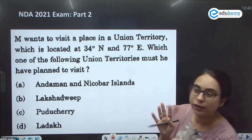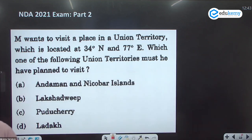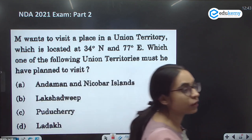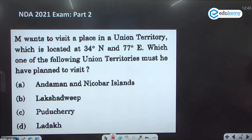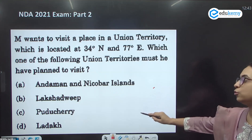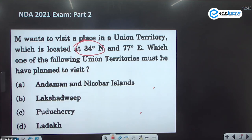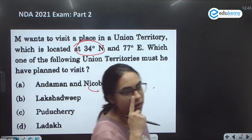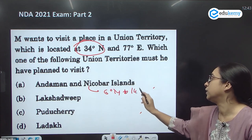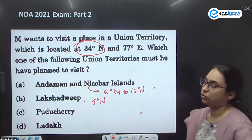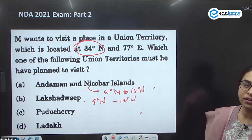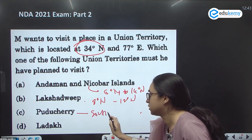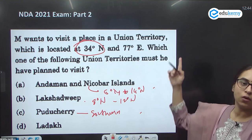This is a slightly applied but fairly easy question. M wants to visit a place in a Union Territory located at 34°N and 77°E. Options: Andaman and Nicobar, Lakshadweep, Puducherry, Ladakh. Andaman and Nicobar is at around 6–14°N. Lakshadweep is at 8–12°N. Puducherry is also in the southern side. The only answer here is Ladakh, which is at around 34°N.